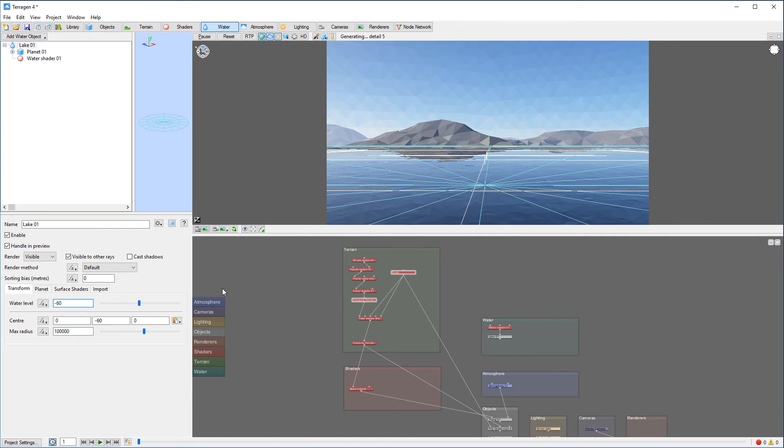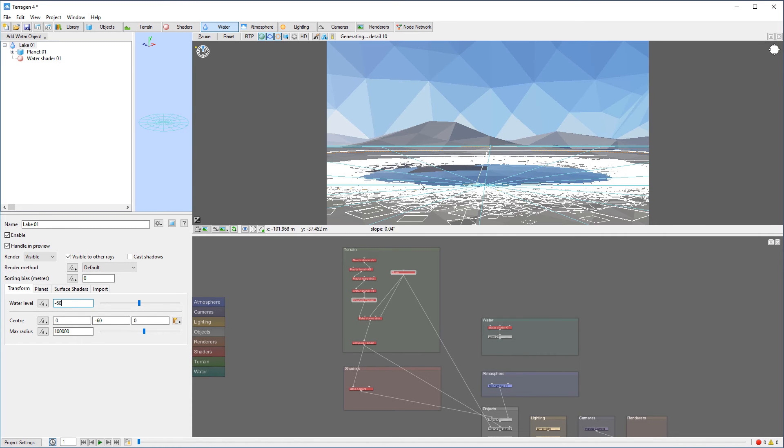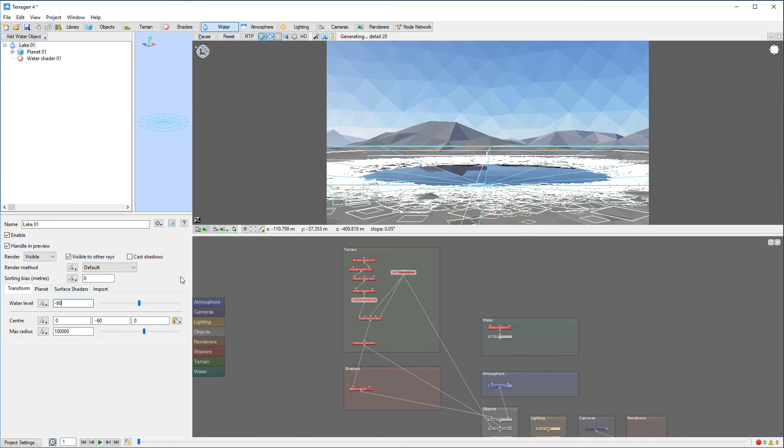I think it's about right. We can take it even a little bit down, but I think for now it's okay. We'll leave it there.